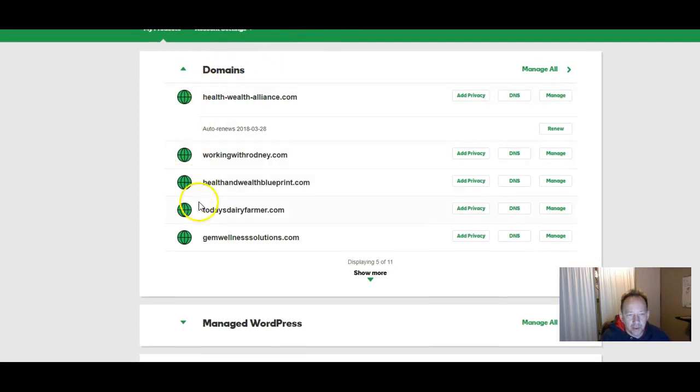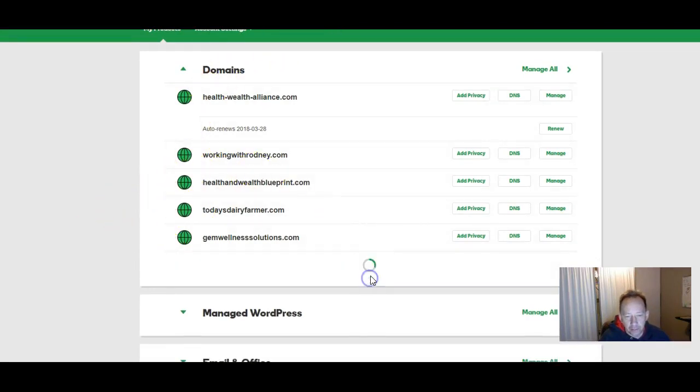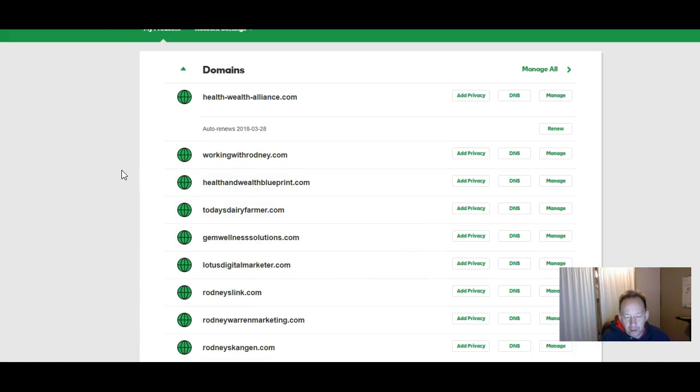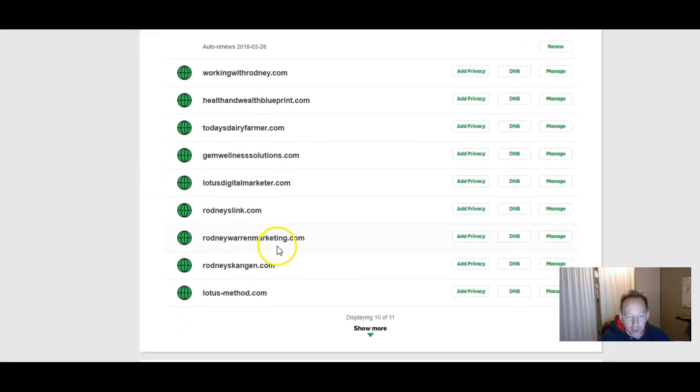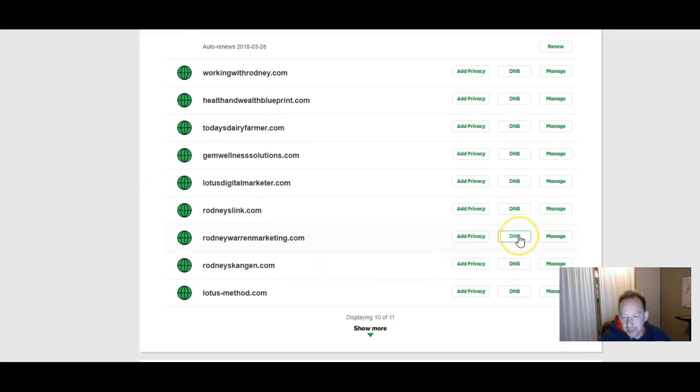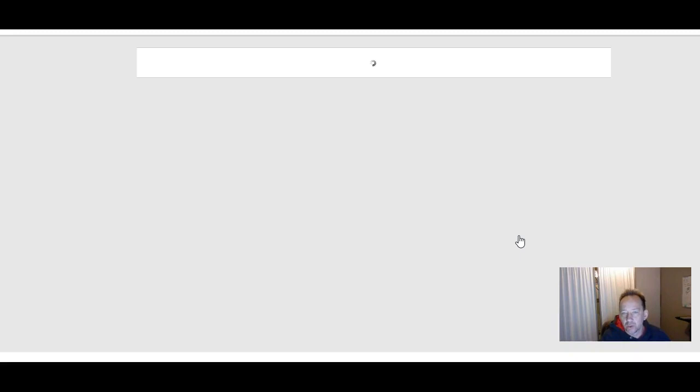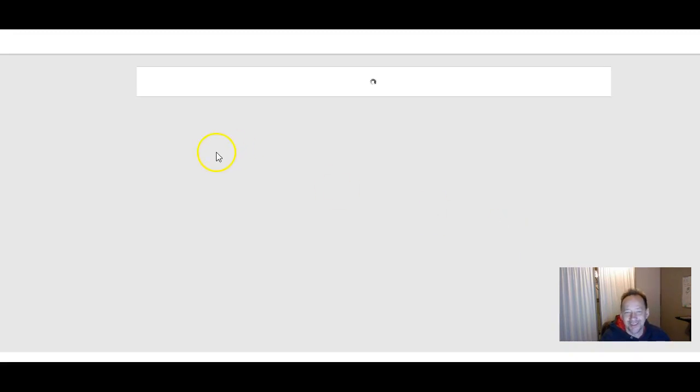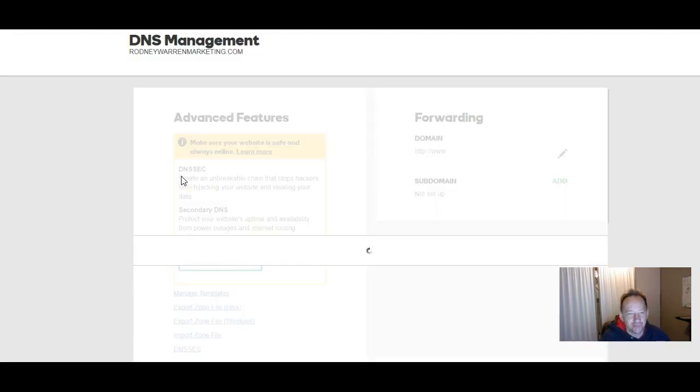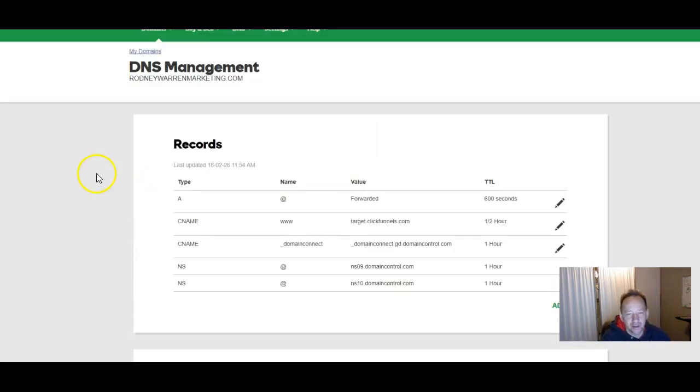So here I am on my domains. And the one I want to register with ClickFunnels is my RodneyWarnMarketing.com right here. So I'm going to go over to DNS. I'm going to click on that. It's going to load. Slowly but surely. Alright here we go.